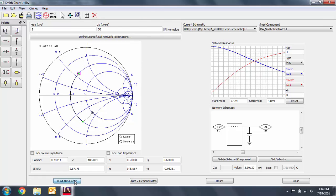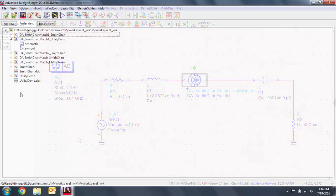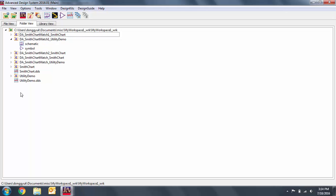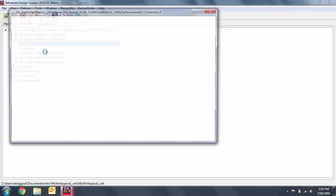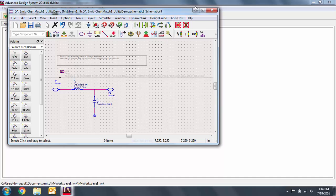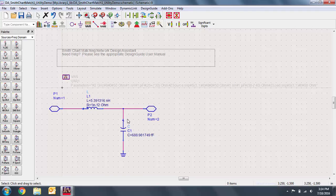When we build the circuit, we get the same response as before. On the main window, we can see the auto-generated network that we just built. A new schematic has been generated that reflects the auto-generated matching network.